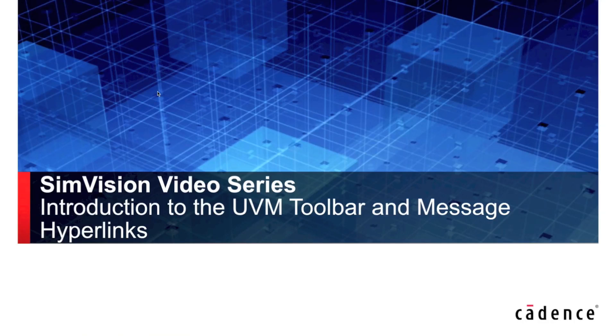Hi, my name is Corey Goss, and in this video I'll be introducing you to the UVM toolbar.